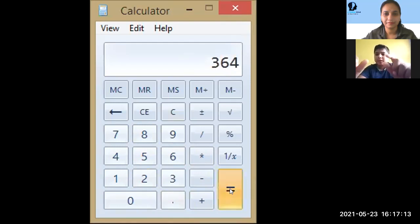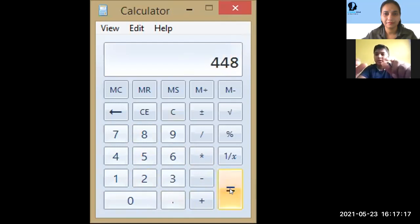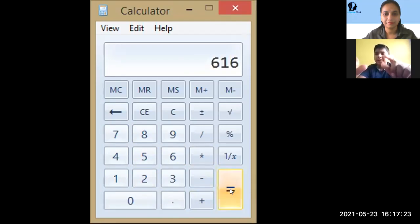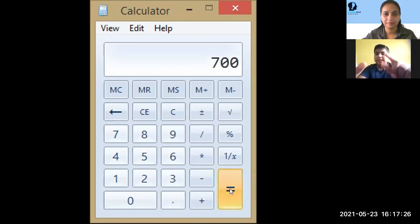364, 392, 420, 448, 476, 504, 532, 560, 588, 616, 644, 672, 700, 728, 756.